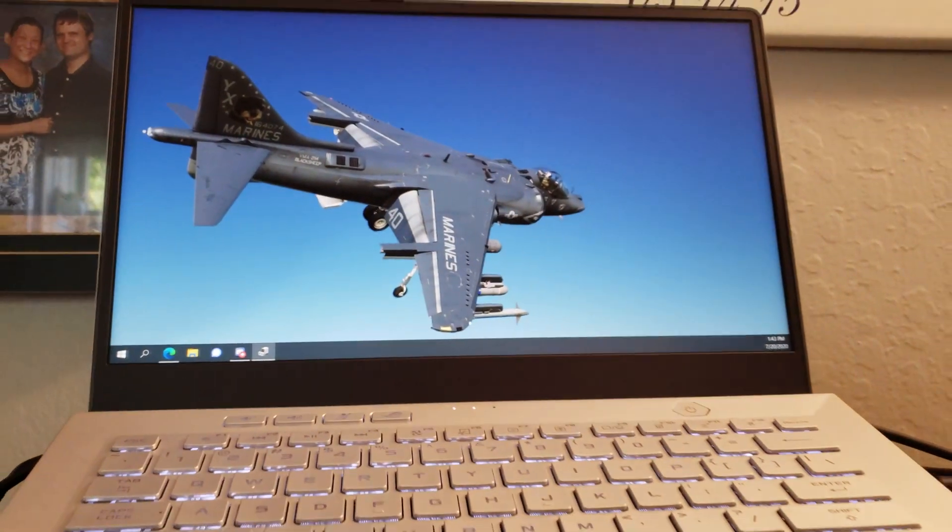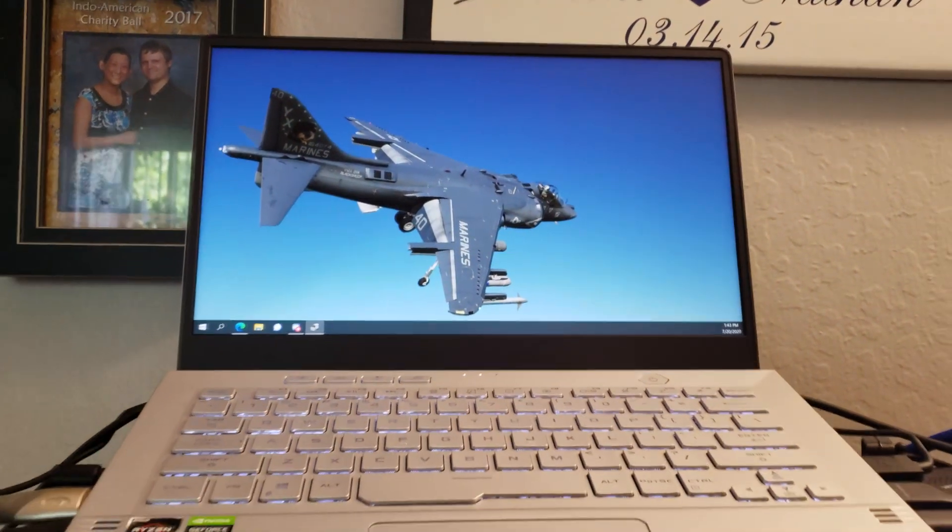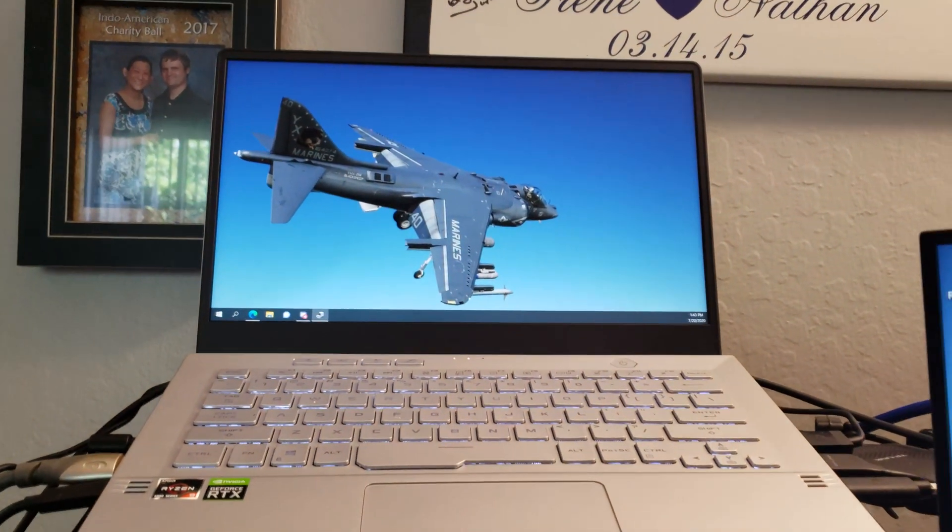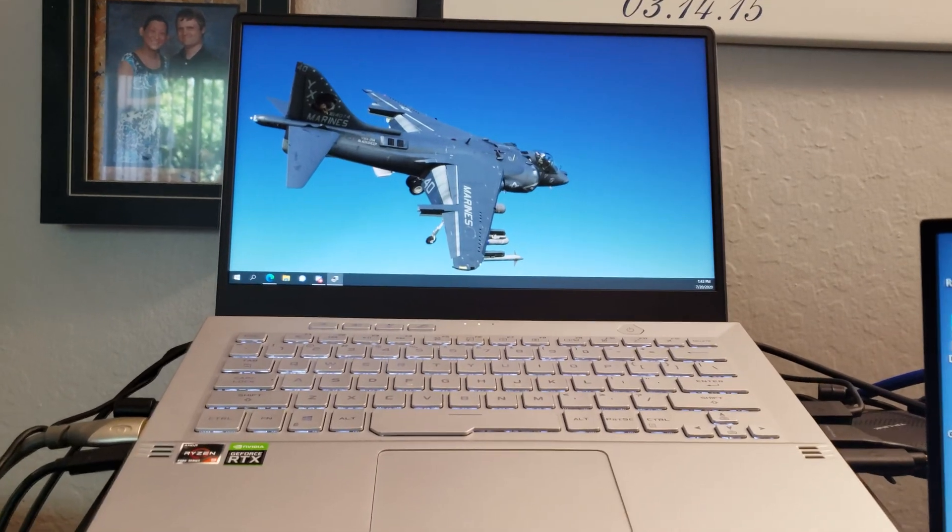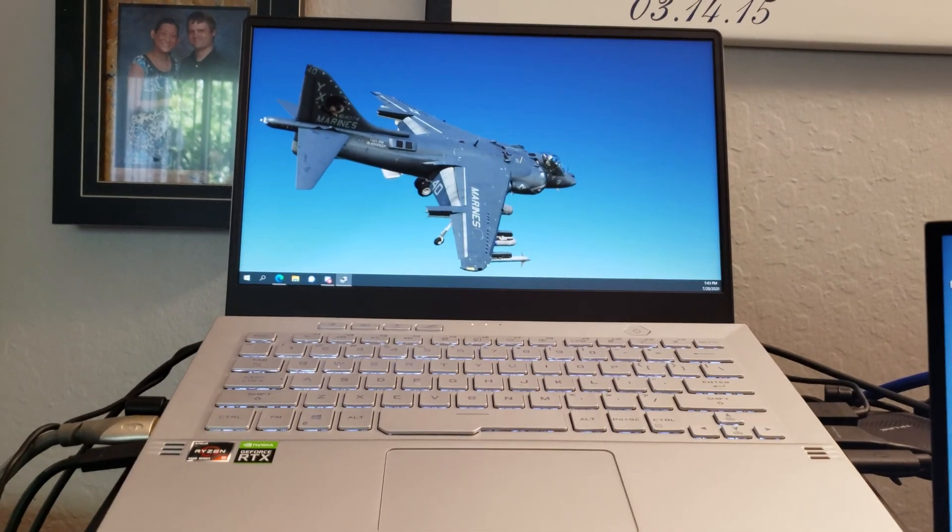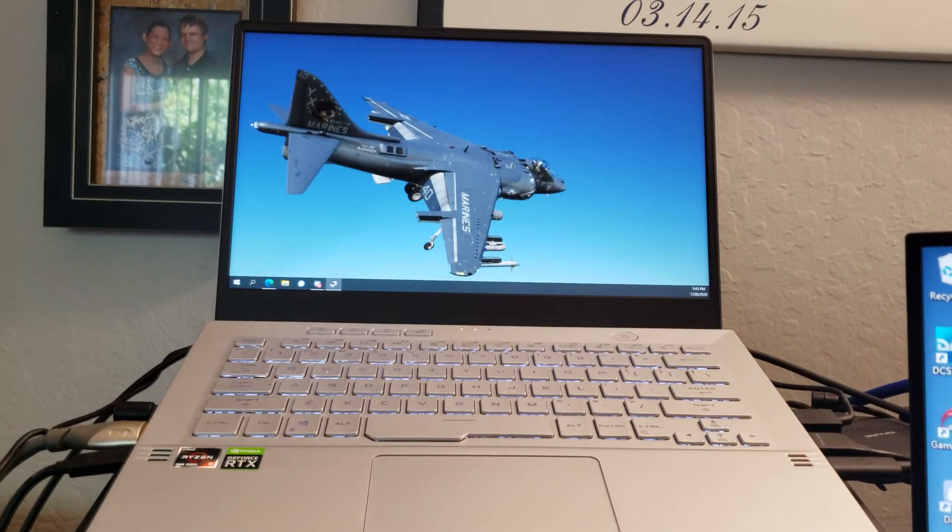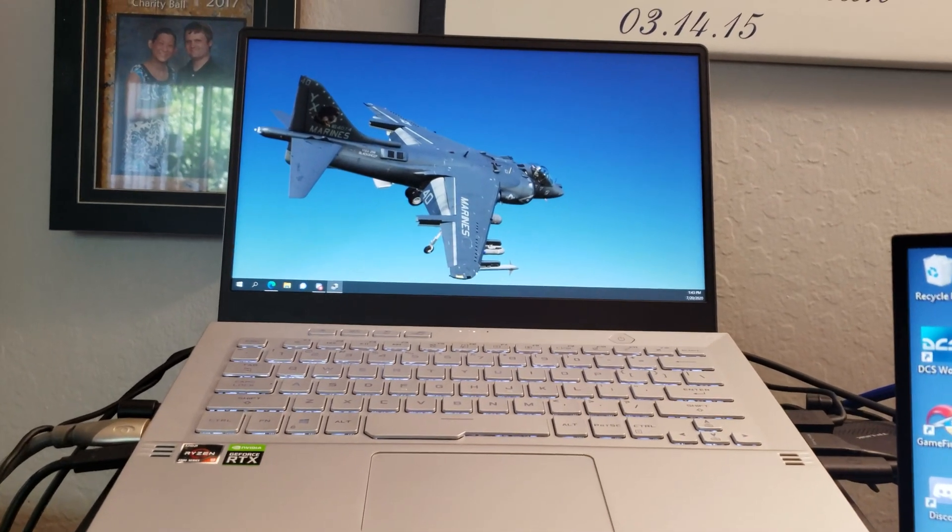Okay, so this is going to be a video on how I got VR to work on this ASUS ROG Zephyrus G14 laptop.